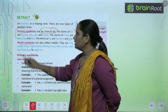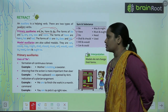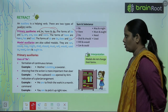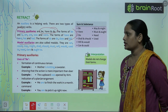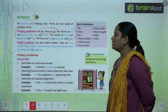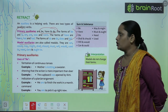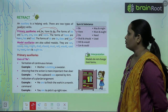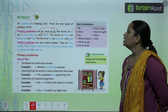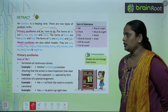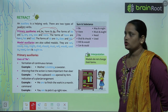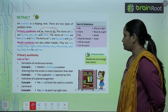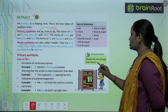Next is modal auxiliaries, also called modals. They are: can, could, may, might, shall, should, must, will, would, used to, need, ought, and are to. यहाँ पर यह जो words लिखे हैं, यह modals कहते हैं. Modals do not change their form — modals अपने form को change नहीं करते हैं.